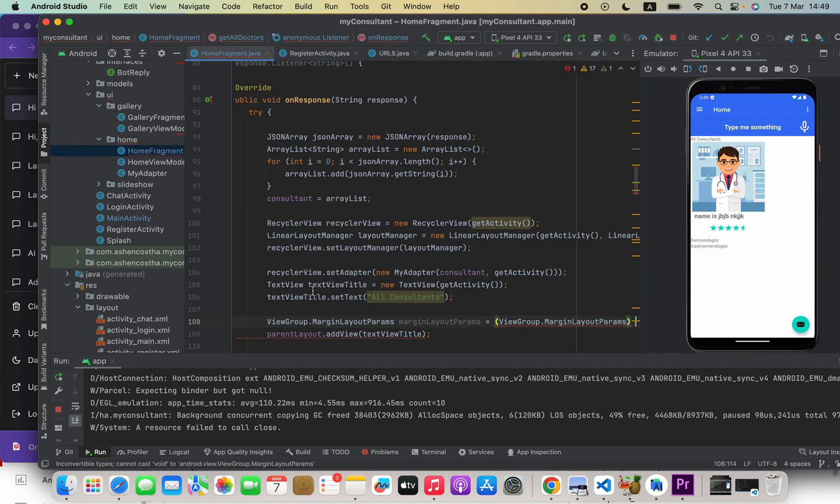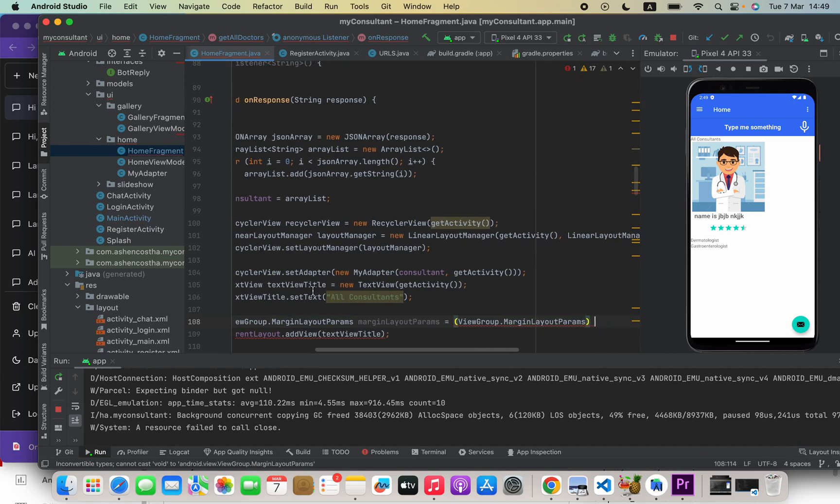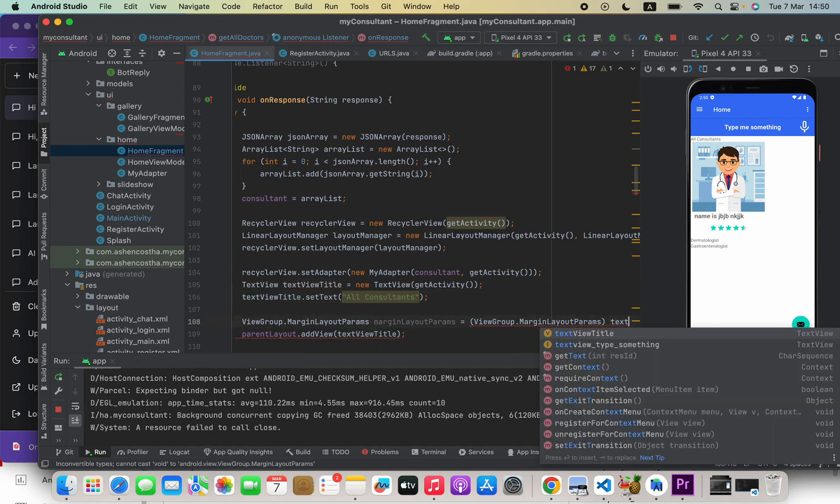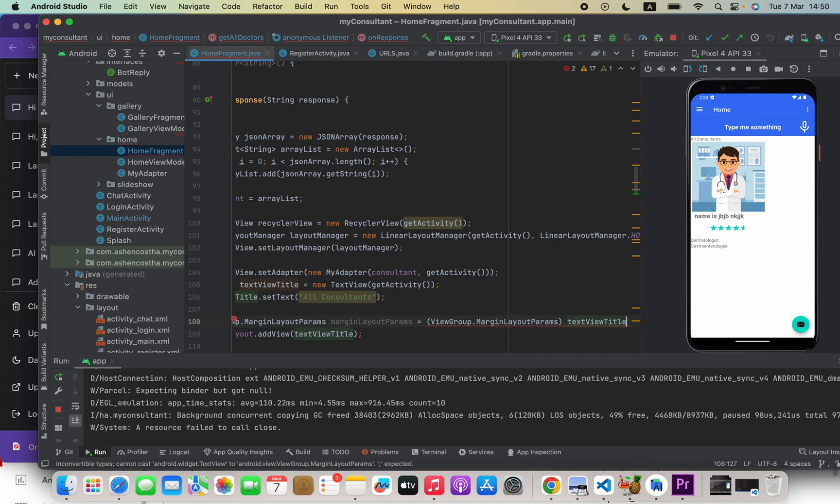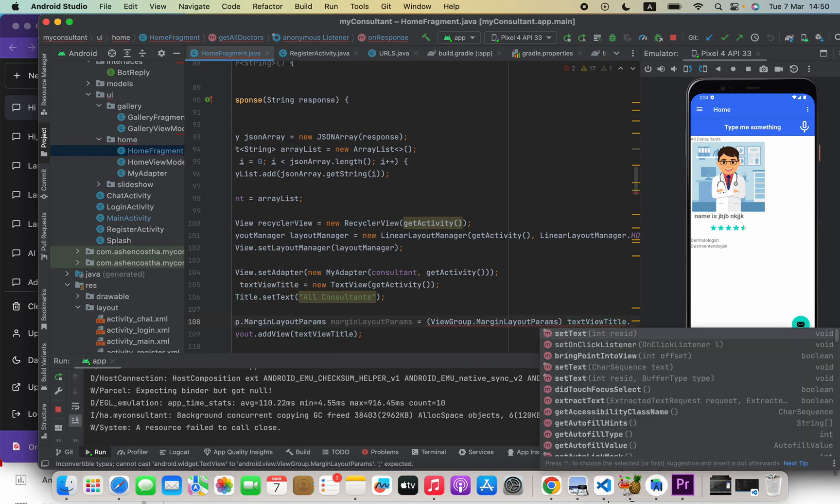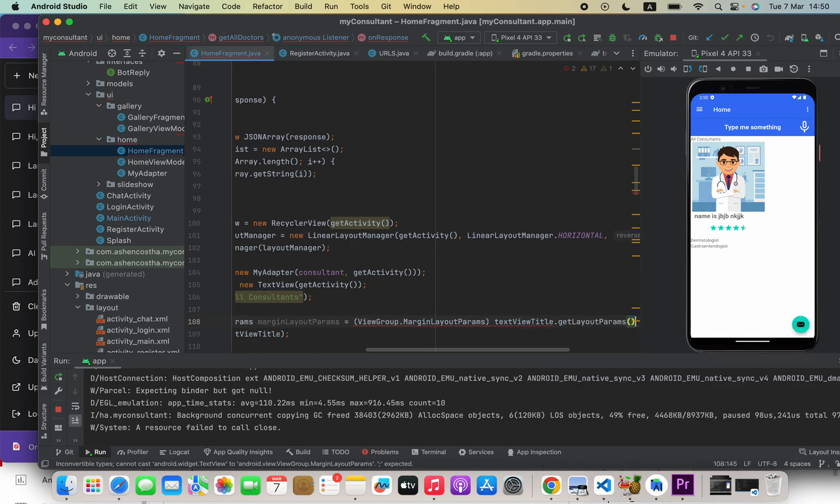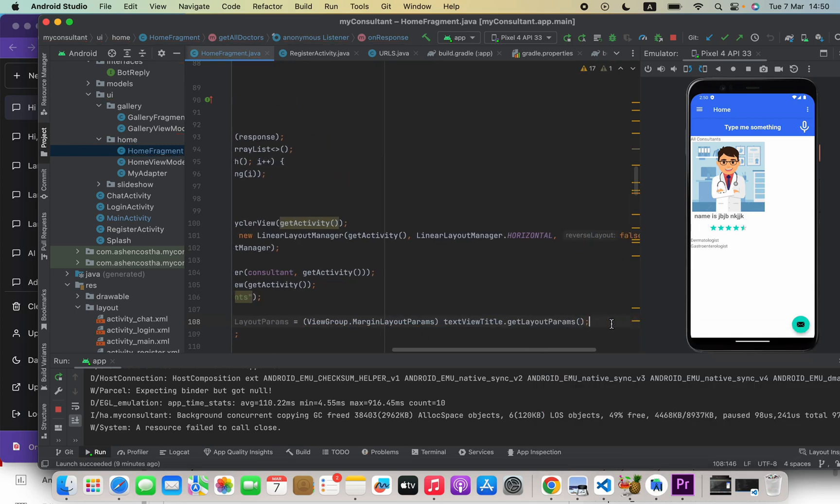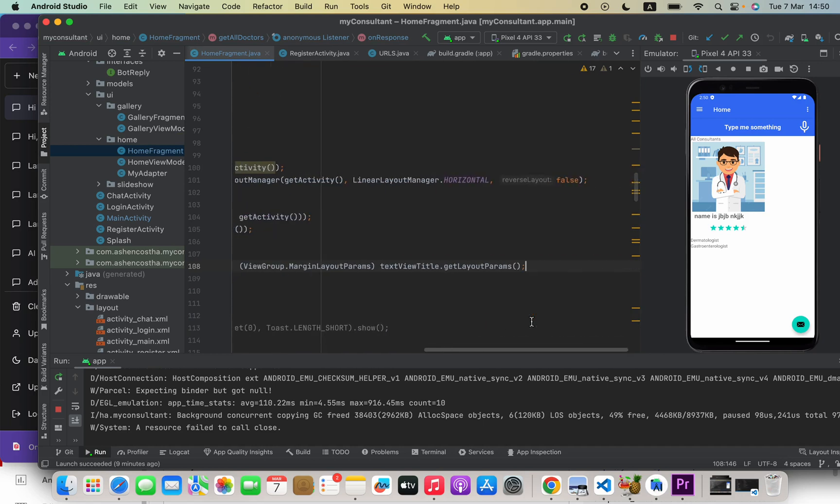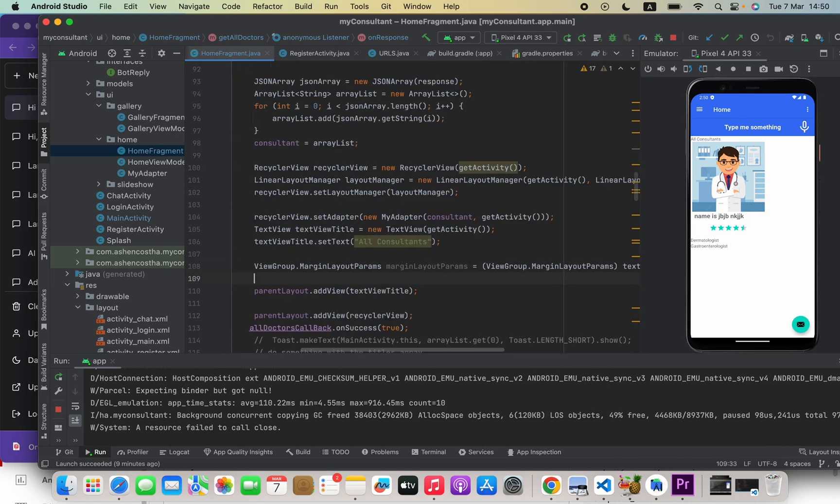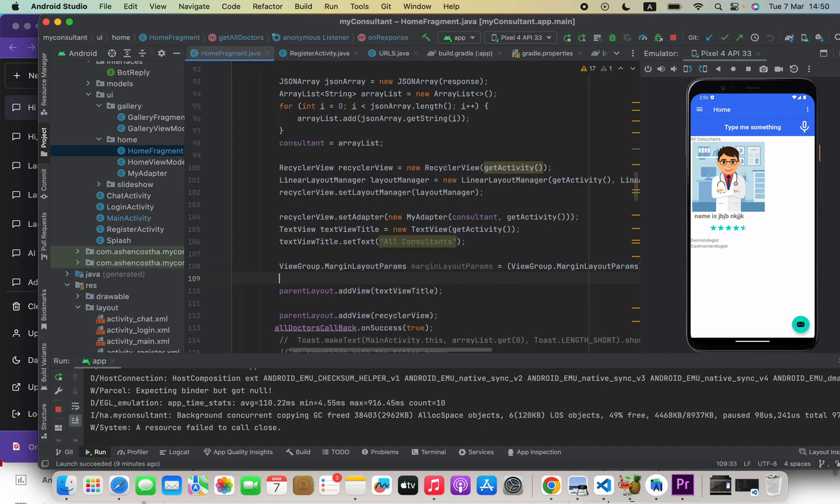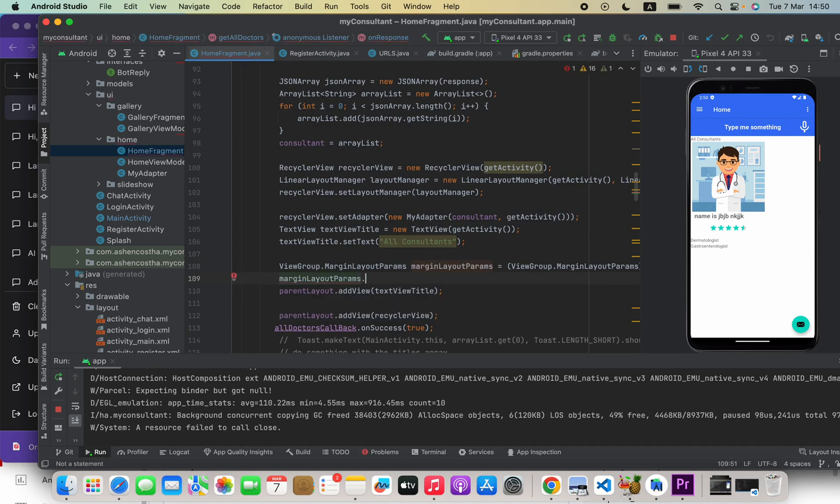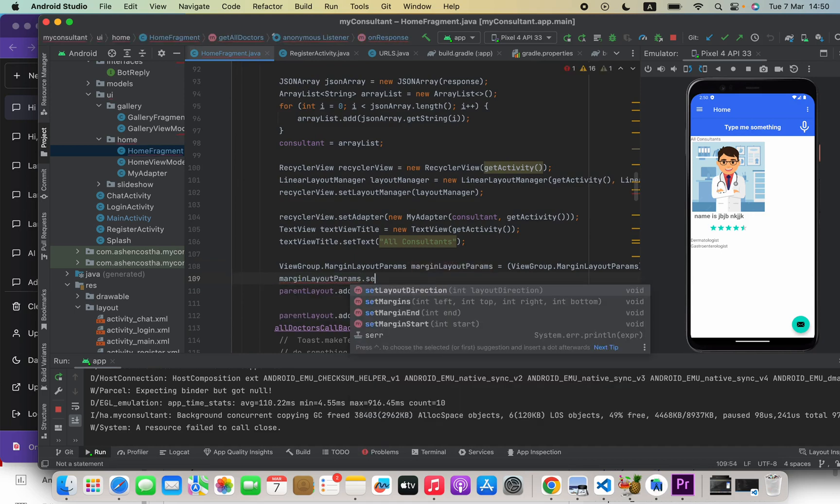Okay, and after that I'm going to say the TextView variable name here, textViewTitle, that is my one, dot getLayoutParams. Okay guys, I will include this code in the description also so you don't have to worry about that.